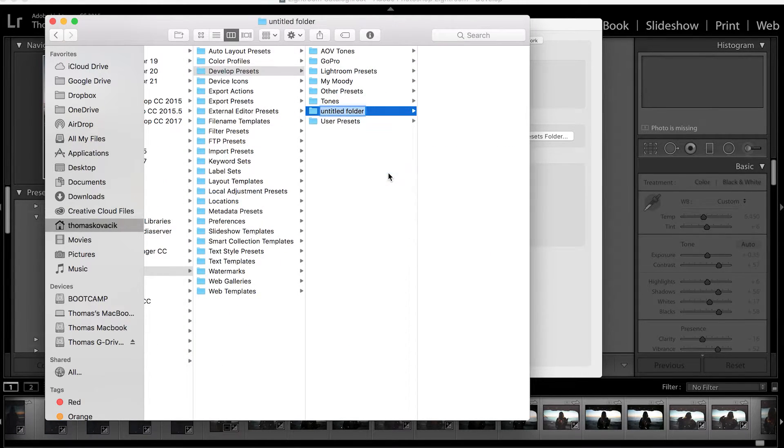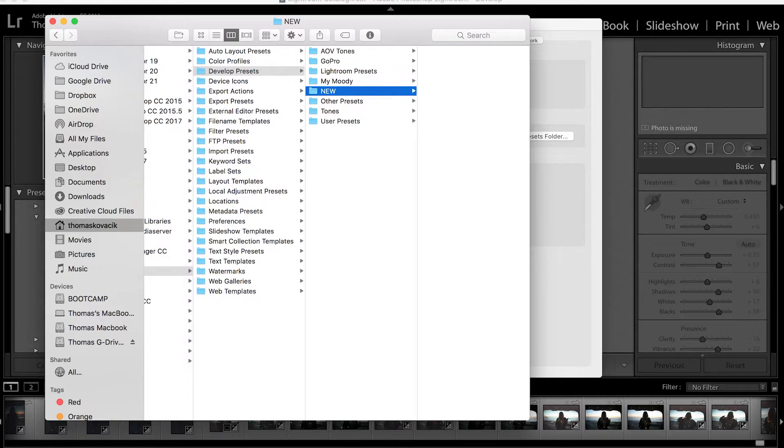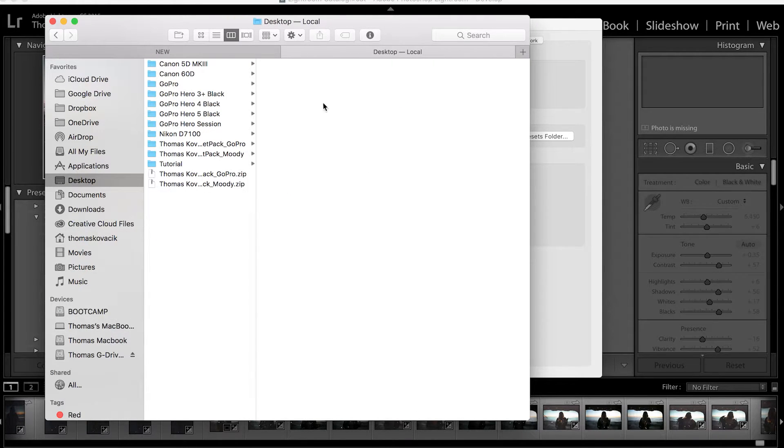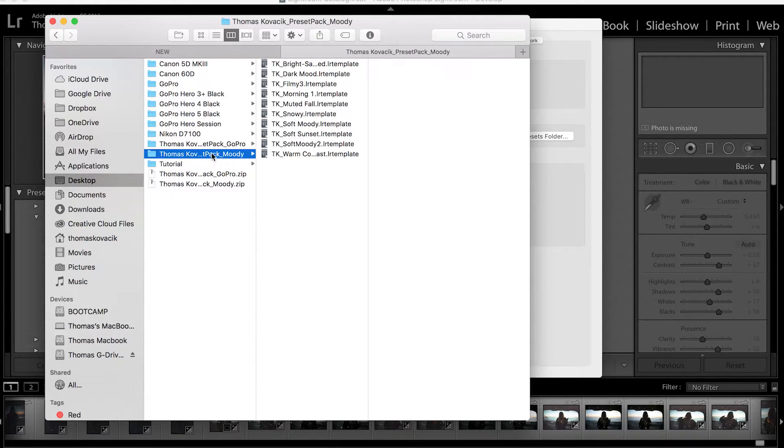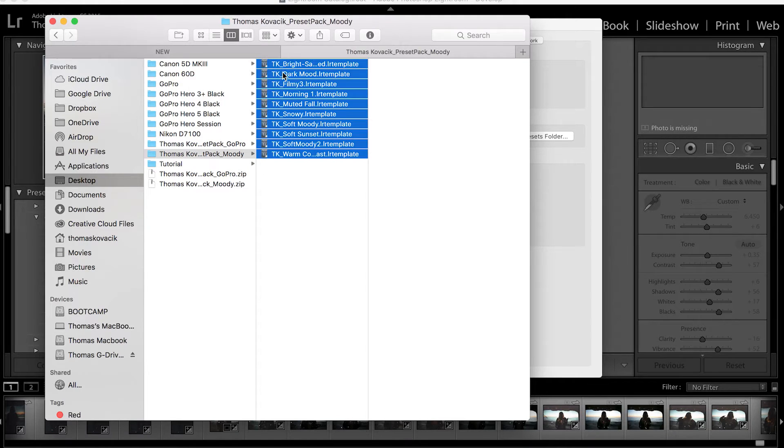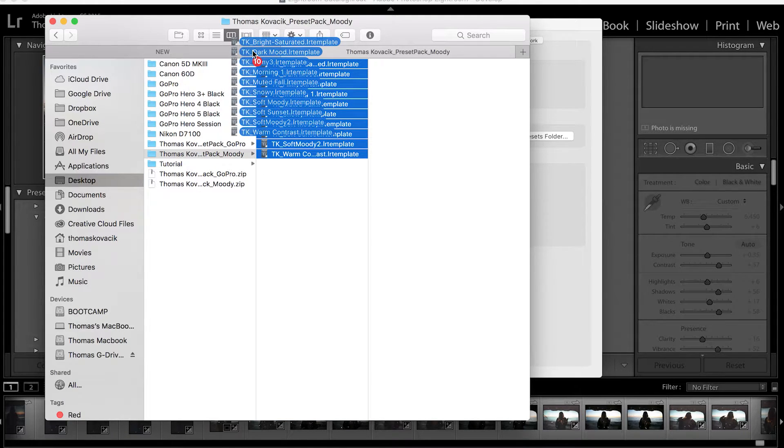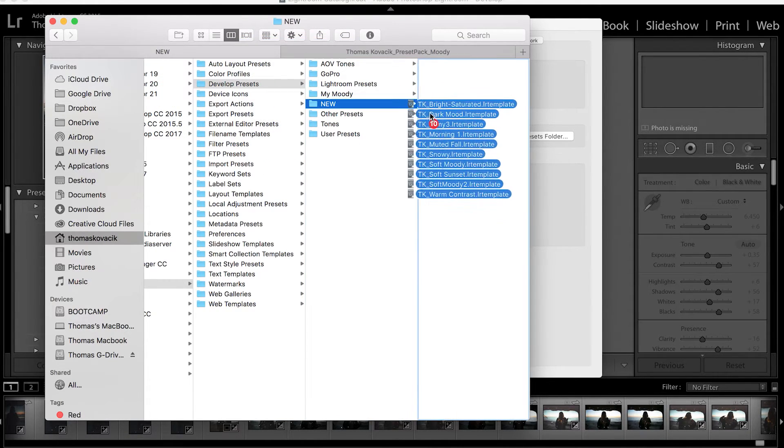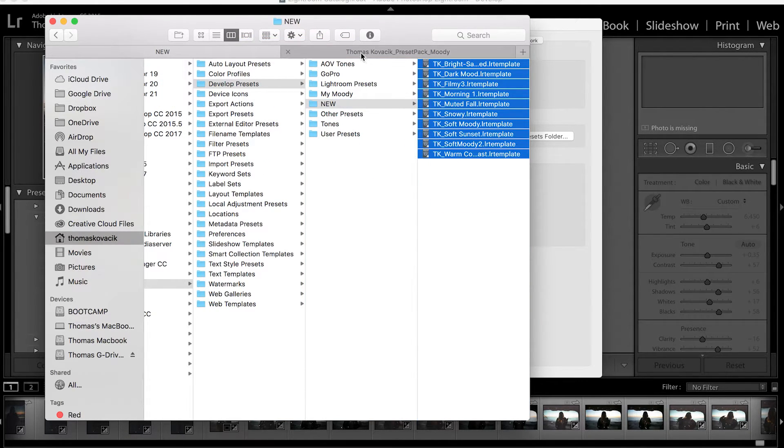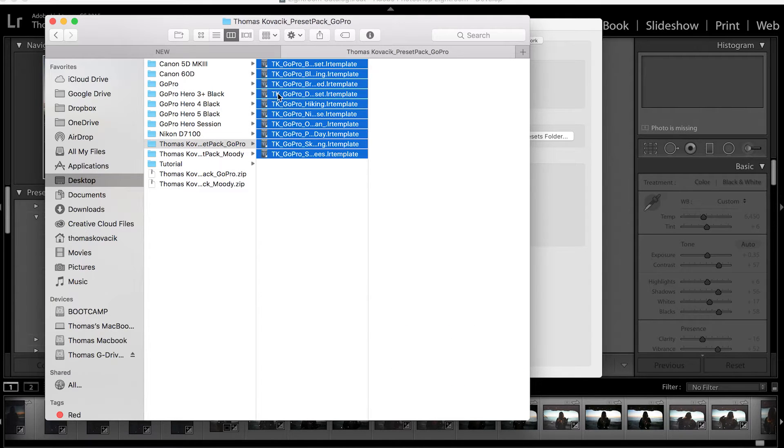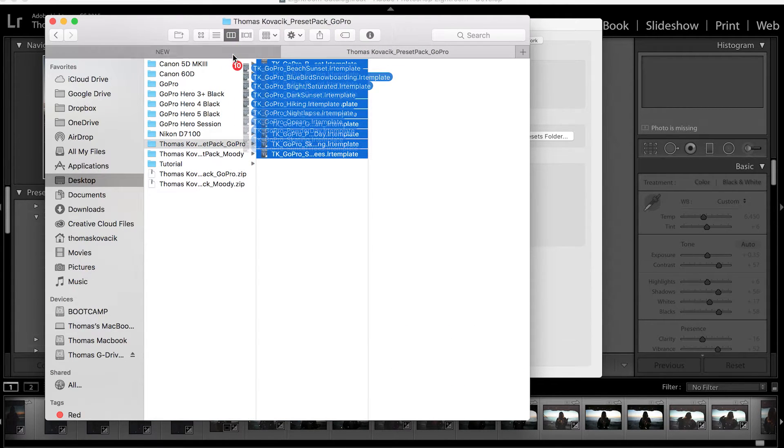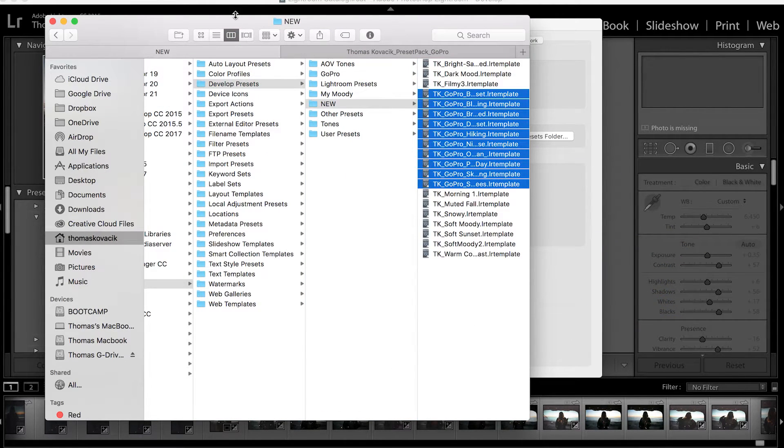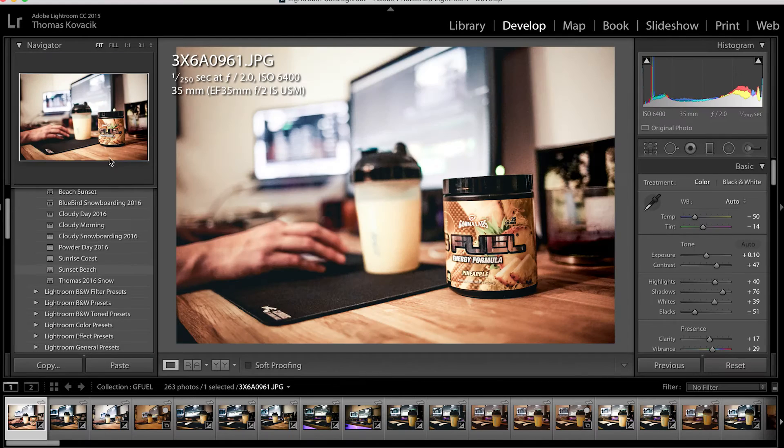So I'll type in New, open up a new tab, go to Desktop, and then grab these guys, drop it in, grab these guys, and drop it in. Let's restart Lightroom.